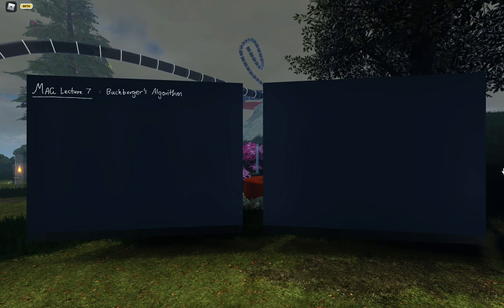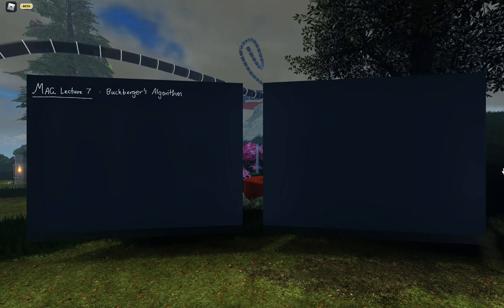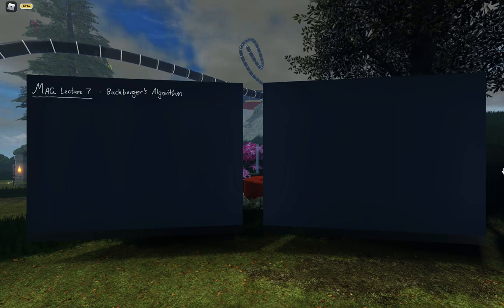Welcome everybody to lecture seven. The topic of today's lecture is Buchberger's Algorithm, which is a method for producing Gröbner bases. I'll remind you what a Gröbner basis is in a moment, but as I did last time I spoke here, I'd like to explain one of the things that this will be used for — to step back into the geometry before we charge ahead with leading terms and so on.